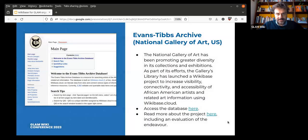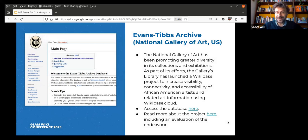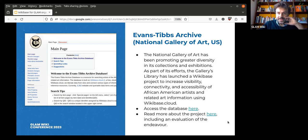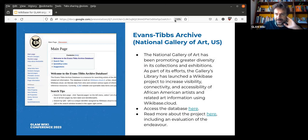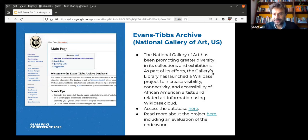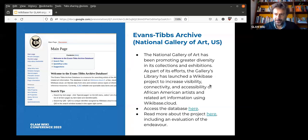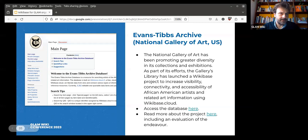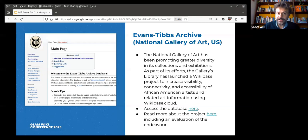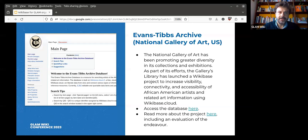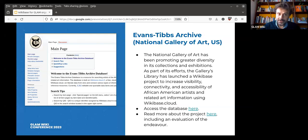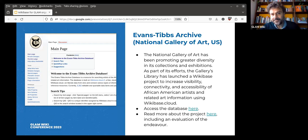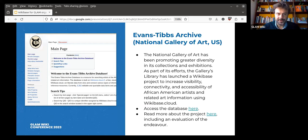Another example, pretty recent too, and this is one that is built on a Wikibase cloud, on Wikibase cloud. The previous ones were all Wikibase. It's the Evan Stibbs archive from the National Gallery of Art in the US, where, while they have been promoting greater diversity in its collections and exhibitions, and as part of their efforts, they have launched a Wikibase project in order to increase visibility, connectivity, and accessibility of African-American artists. As they say in the evaluation and the lessons learned by this experience, they say that Wikibase cloud is effective for data storage, curation, and retrieval of internal data in the linked data environment. It allows for easy creation of linked data without maintaining an IT server or infrastructure. It allows for a full control of data ownership and data management. It has an effective user management and no approval process and easy creation of properties.